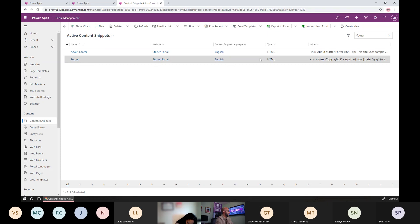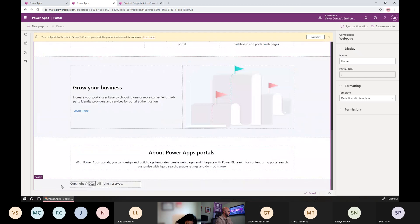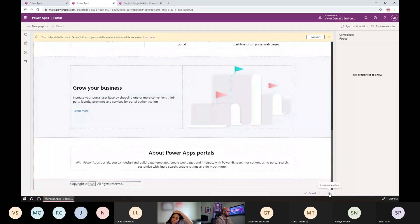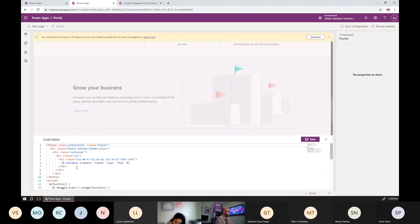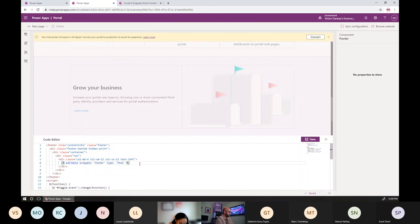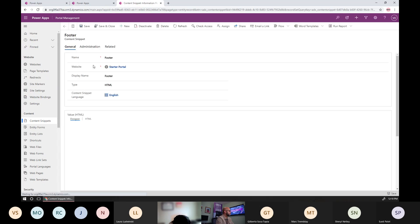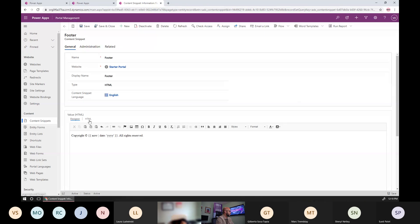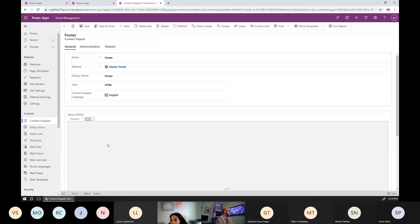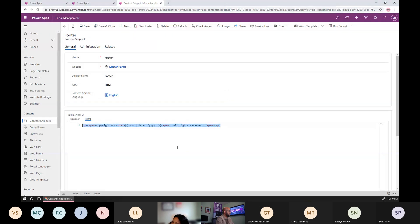If you go to the footer of the website, you see that it loads a snippet — footer content info — and within the snippet itself there is a reference to another content snippet. You can see 'snippet footer' of type HTML. If you go back to the back end, you see the name of the snippet and its content, and if you click on the HTML you can see what it's doing.